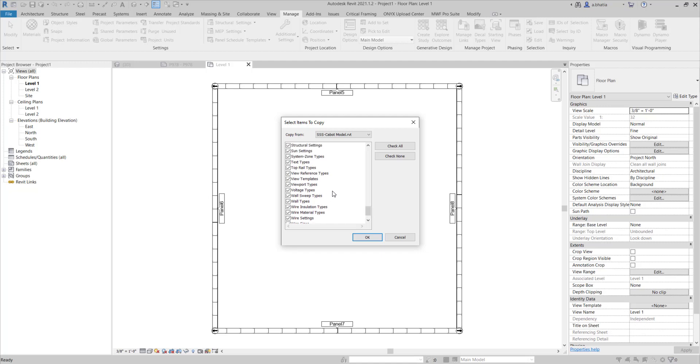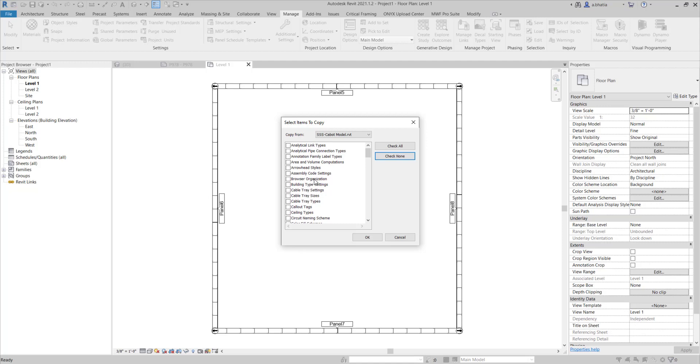Typically, I suggest not to check all. I always say check none first and then go through the list and bring in the items you need for this project because you don't want to bring in things that might not be necessary and that would weigh your project down.